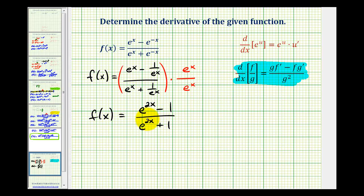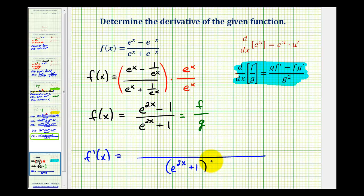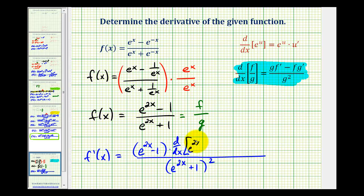So it's going to be a little bit easier to apply the quotient rule when the function is in this form. We'll let the numerator equal f and the denominator equal g and apply the quotient rule. To determine the derivative, we'll start with the denominator squared — e to the two x plus one, squared. The numerator is g times f prime minus f times g prime, or the denominator times the derivative of the numerator minus the numerator times the derivative of the denominator.